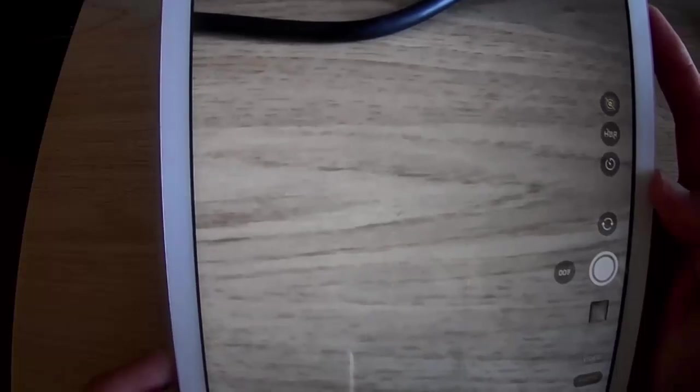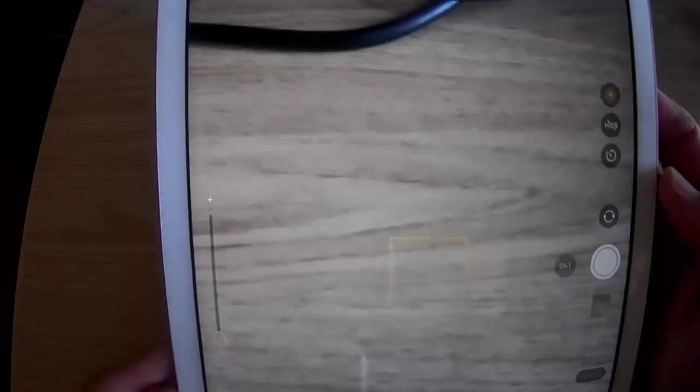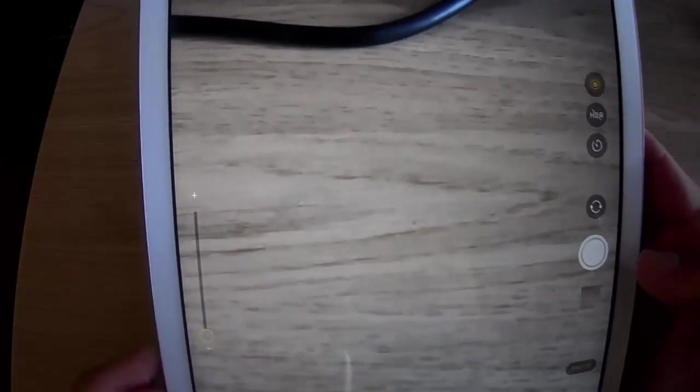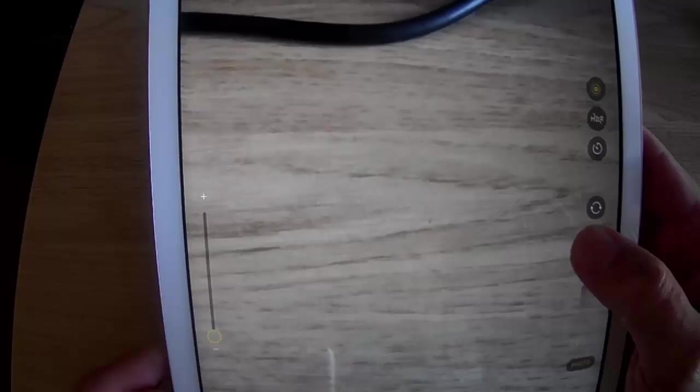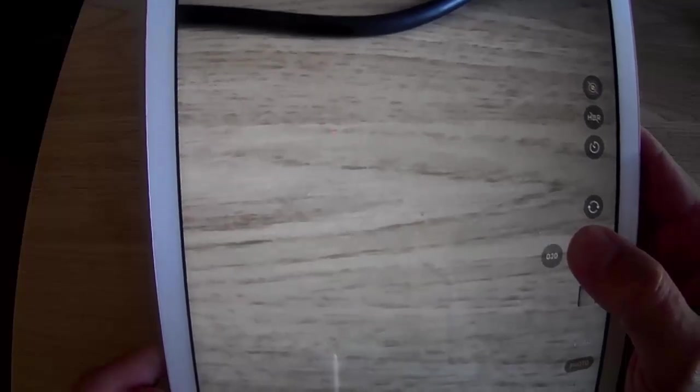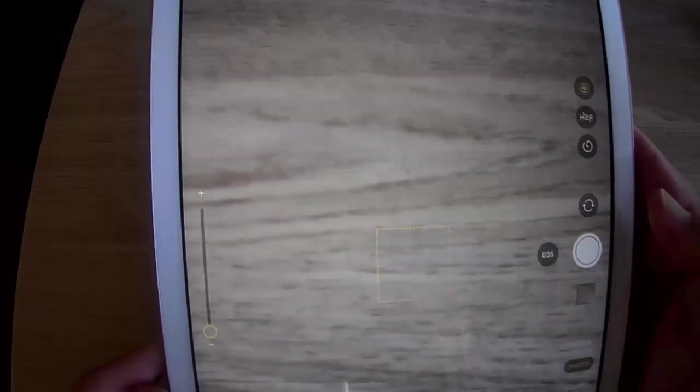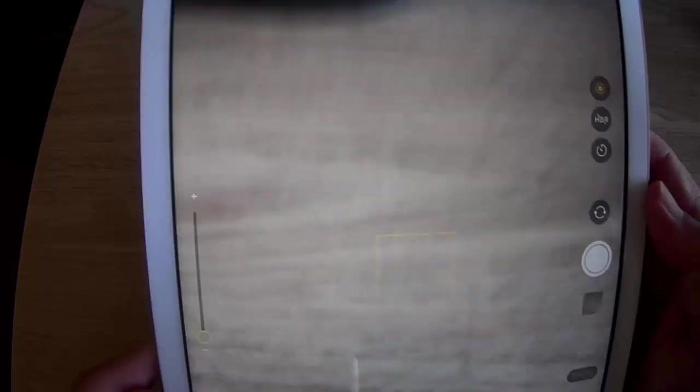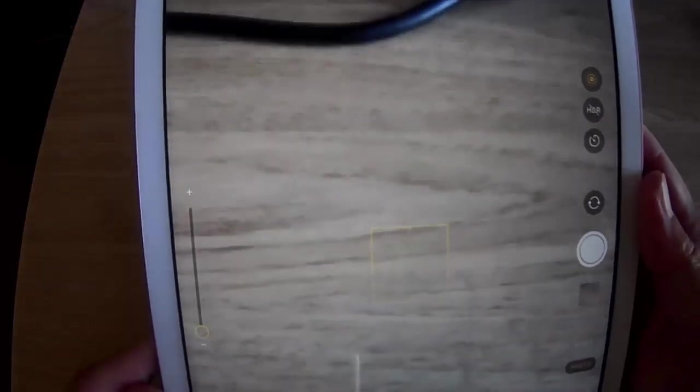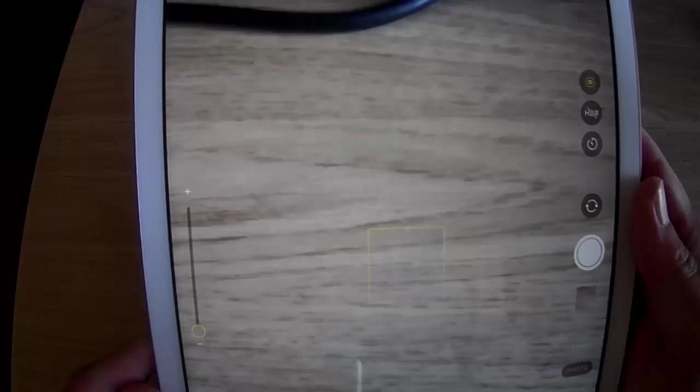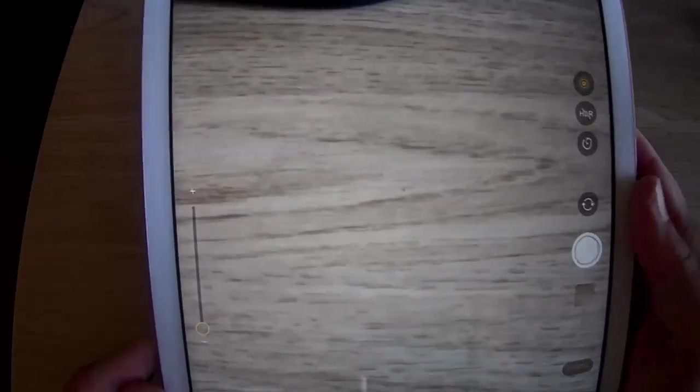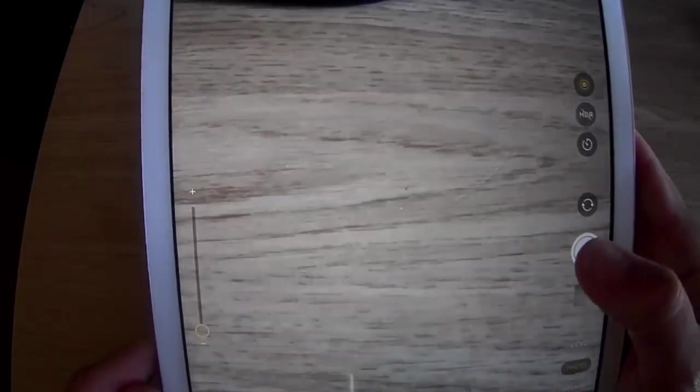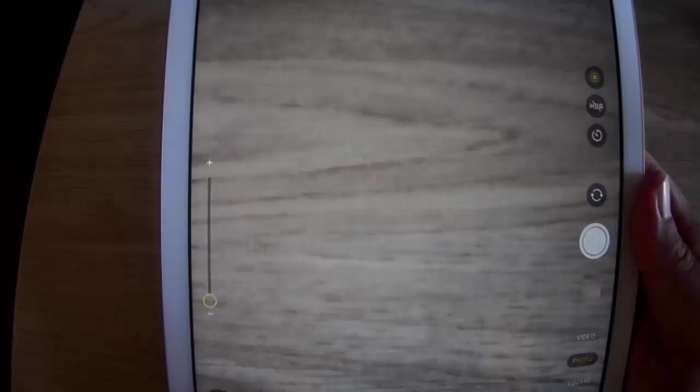If I was to press the volume up or down button and hold it down, it takes what's known as a burst shot. Or the other way it can do it is if I hold my finger down on the button. It's taken a burst shot. A burst shot is a series of photos. The idea is if you're taking a photo of something moving, you can hold your finger down on there and then go back to it at a later date and pick out the best photo from the burst shots.